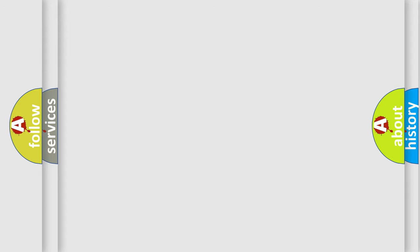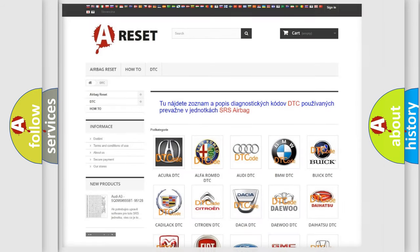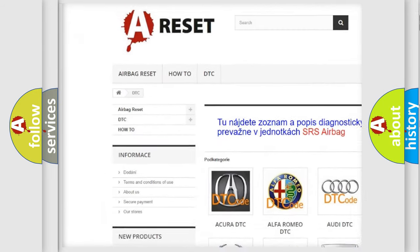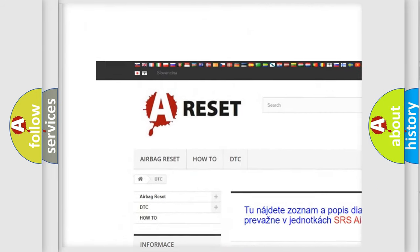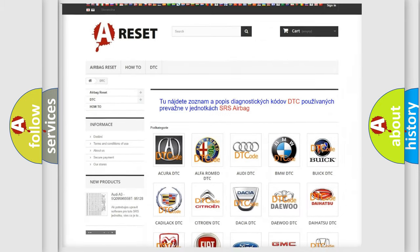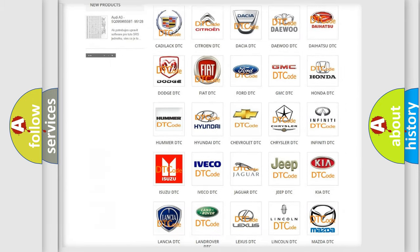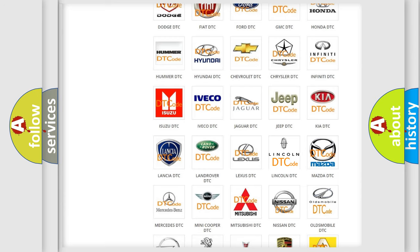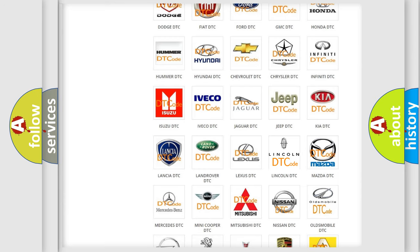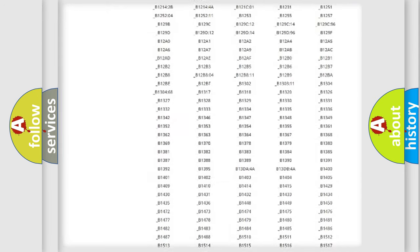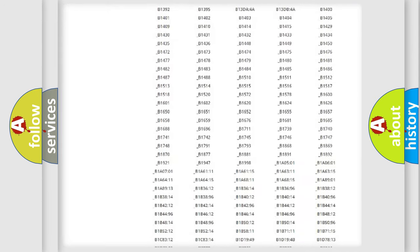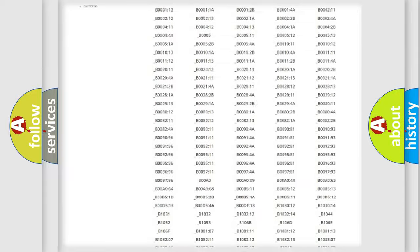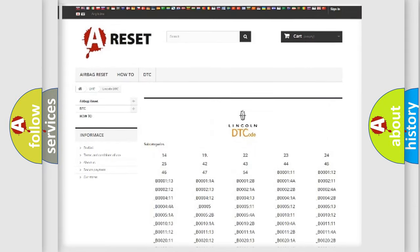Our website airbagreset.sk produces useful videos for you. You do not have to go through the OBD2 protocol anymore to know how to troubleshoot any car breakdown. You will find all the diagnostic codes that can be diagnosed in a car, including Lincoln vehicles.